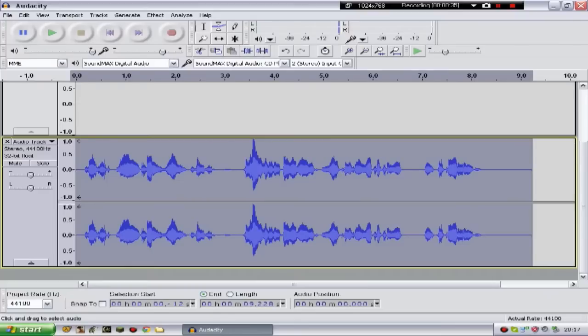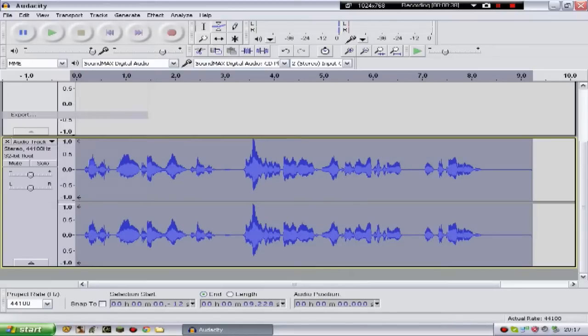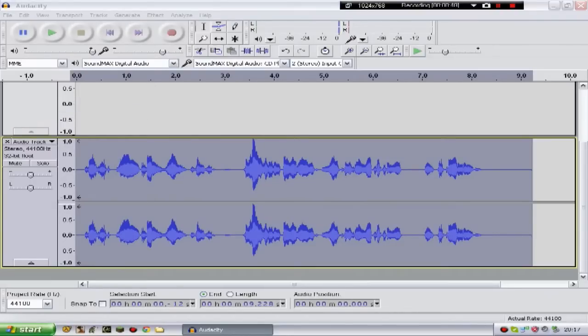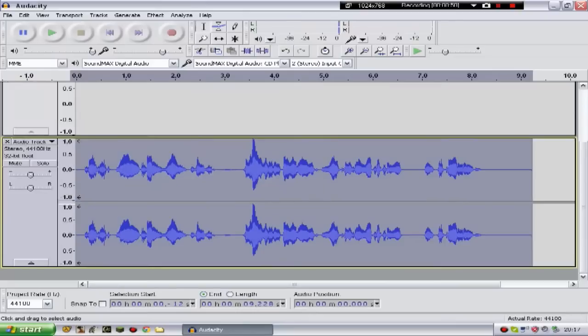If you want to actually export this now, it's very simple. All you do is file export, and then put in your file name here, and then just click save, and save it wherever you want to. OK, so there we go guys. Thanks for watching, and I'll see you back soon. Bye!